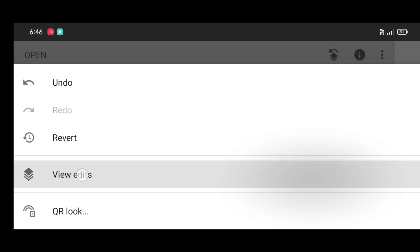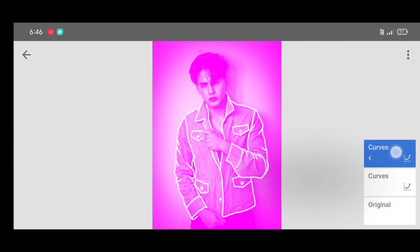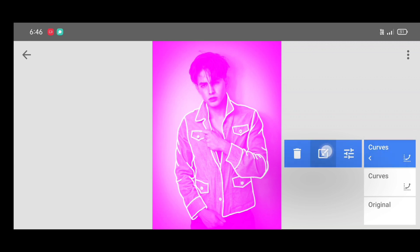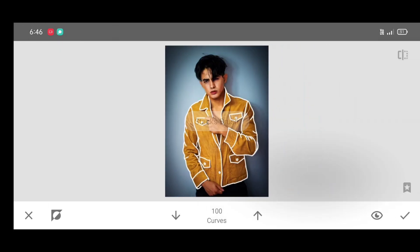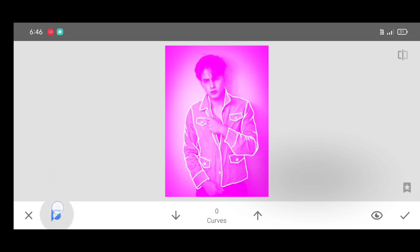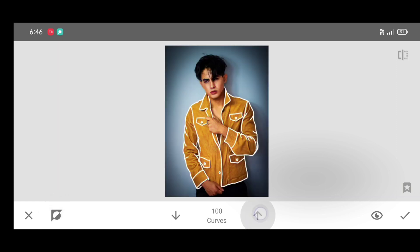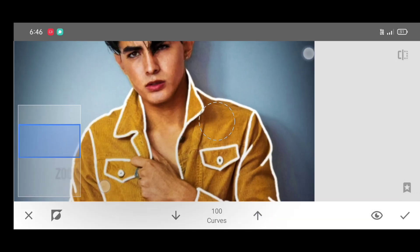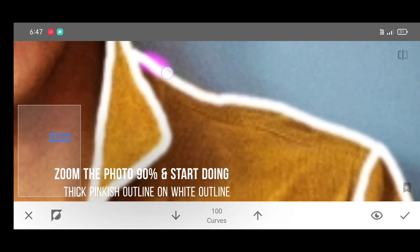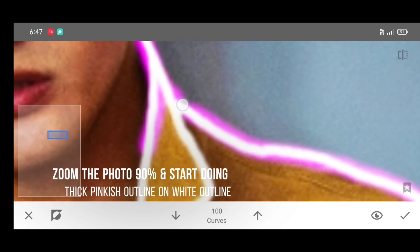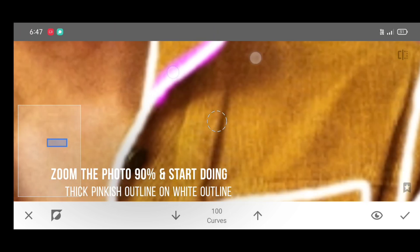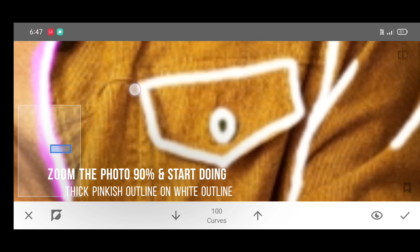Now click on edit, view edits, curves, then curves brush. Click on invert, then click on invert again. Click on the up arrow to make it 100%. Zoom the photo and start doing a thick outline over the white outline like this.